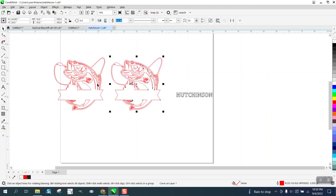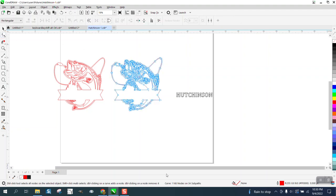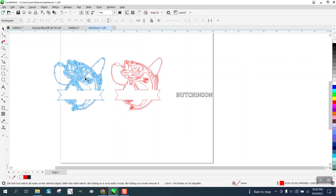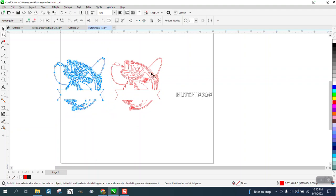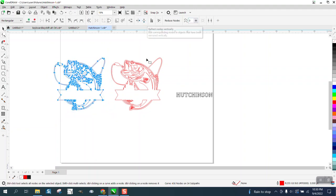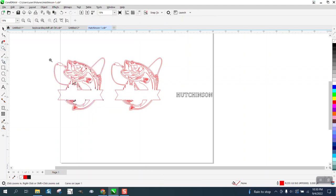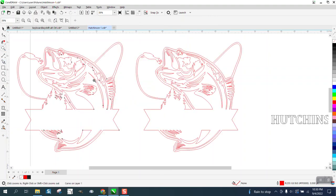I'm gonna hit the plus key and I'm gonna look at the nodes. 1168 nodes. That's a lot of nodes on a plasma cutter. So I'm gonna grab all the nodes with the shape tool and I'm gonna type in 20. Now I've only got 436. That's almost a third of the nodes.